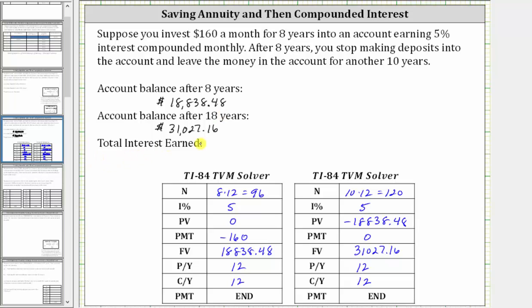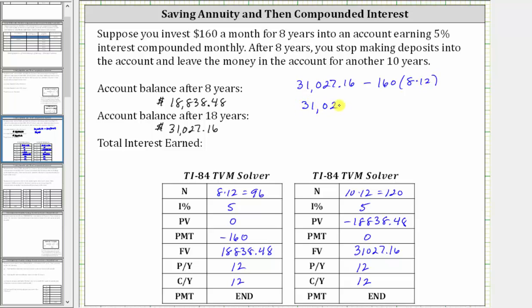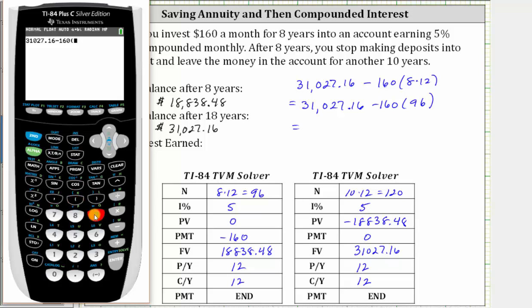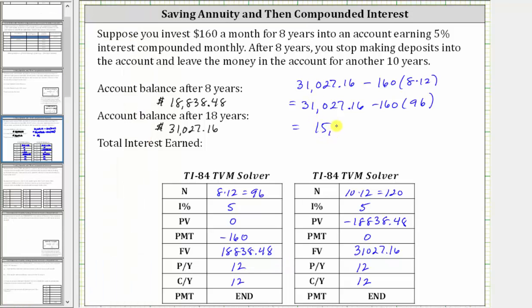The last question asks us to determine the total interest earned. To do this, we start with the ending balance after 18 years of $31,027.16, and subtract the monthly payments of $160 a month for eight years — that is, 160 times 96 months. Going to the calculator home screen by pressing Second Mode for Quit, we compute $31,027.16 minus $160 times 96, which equals $15,667.16, which is the total interest earned over the 18 years.